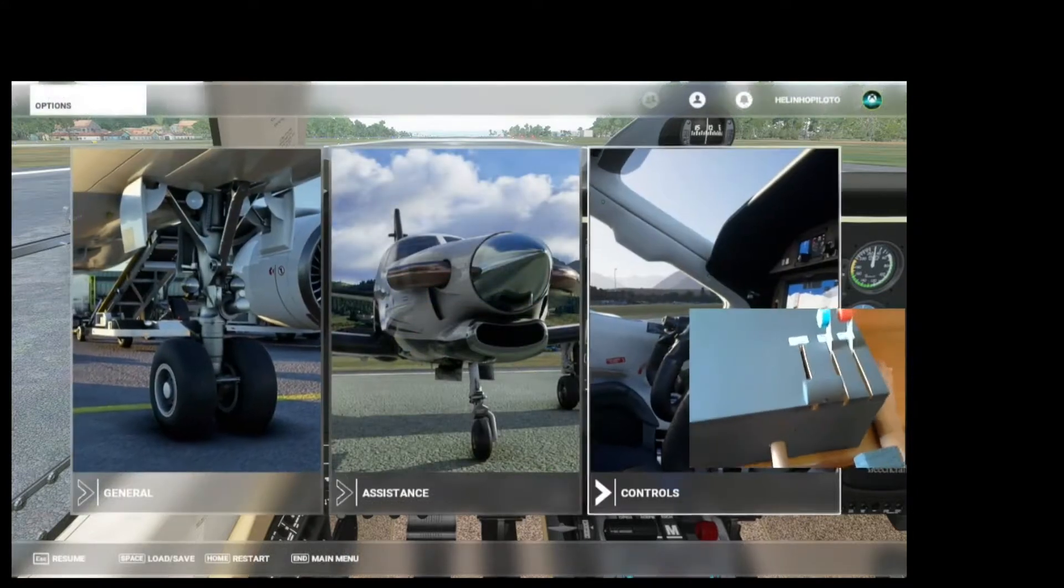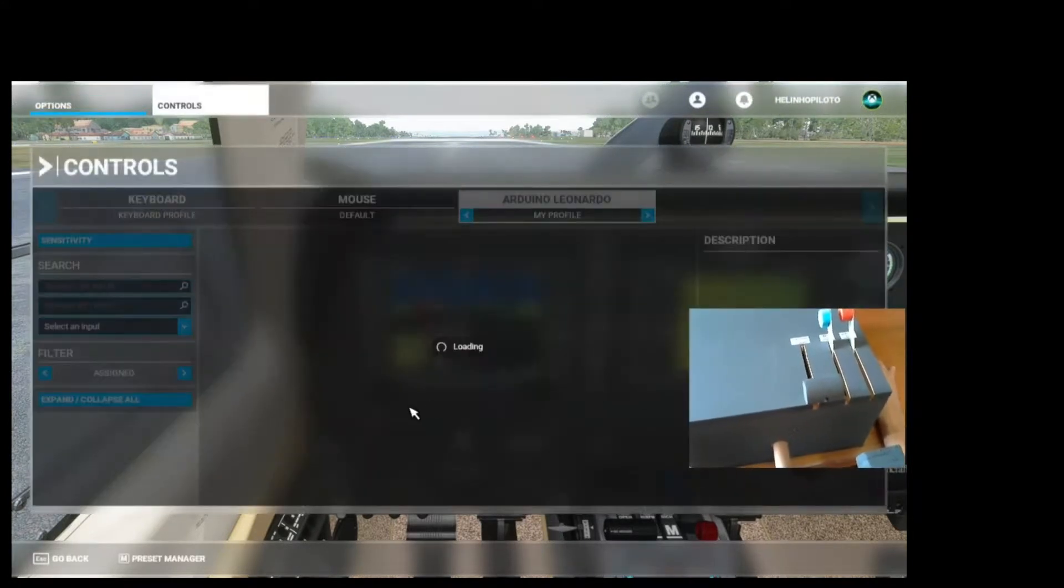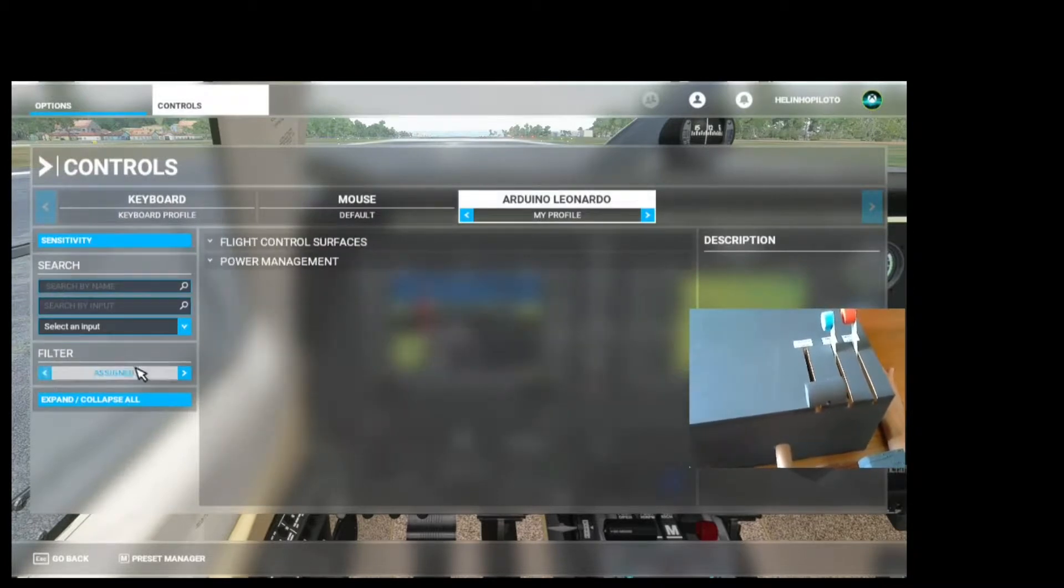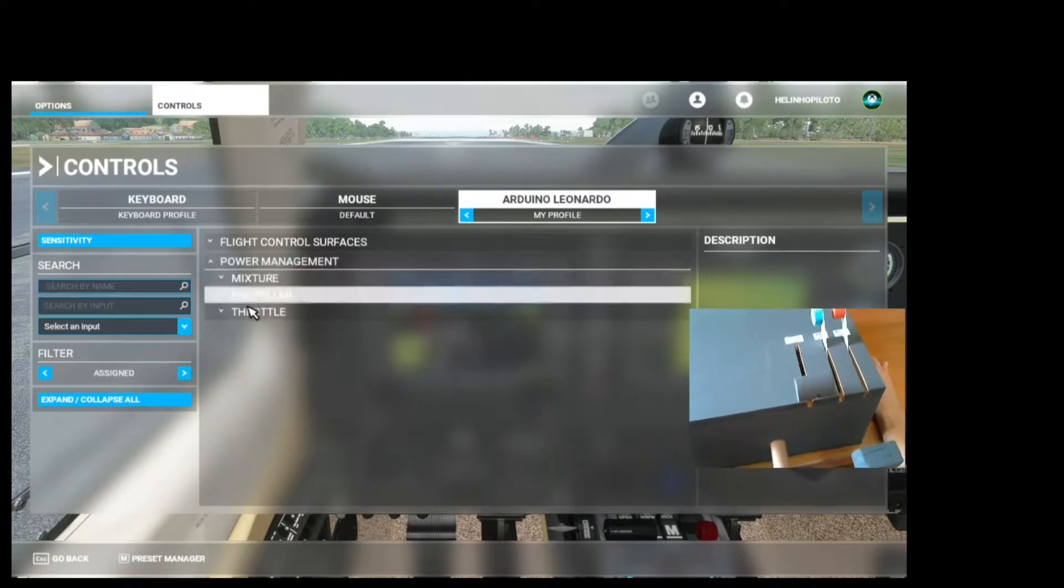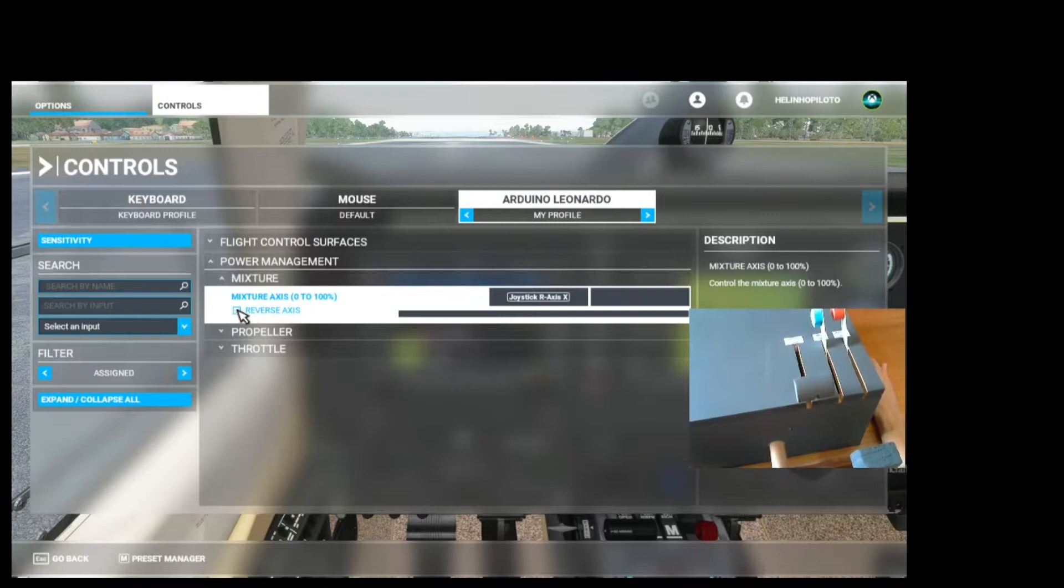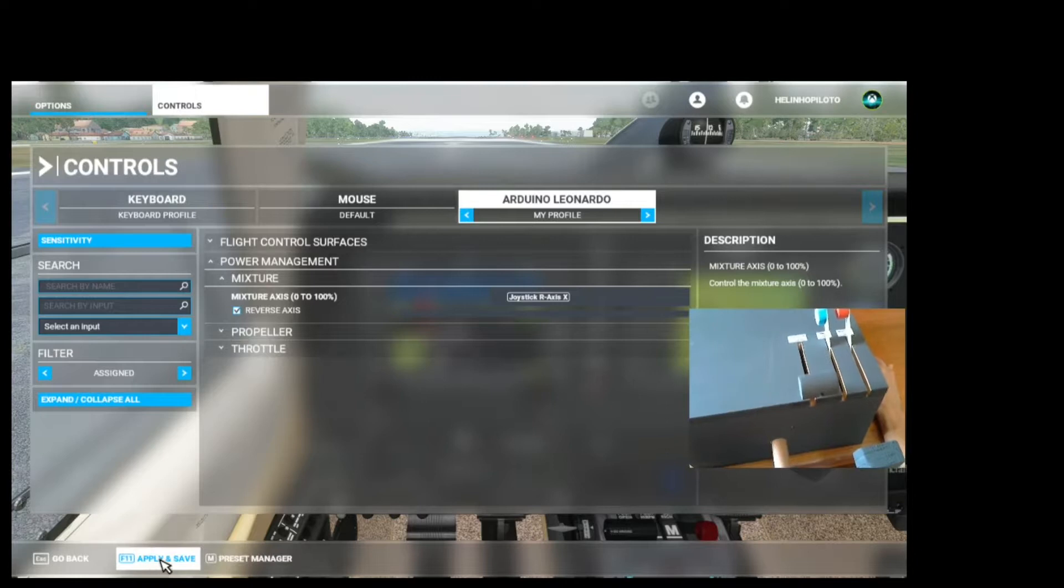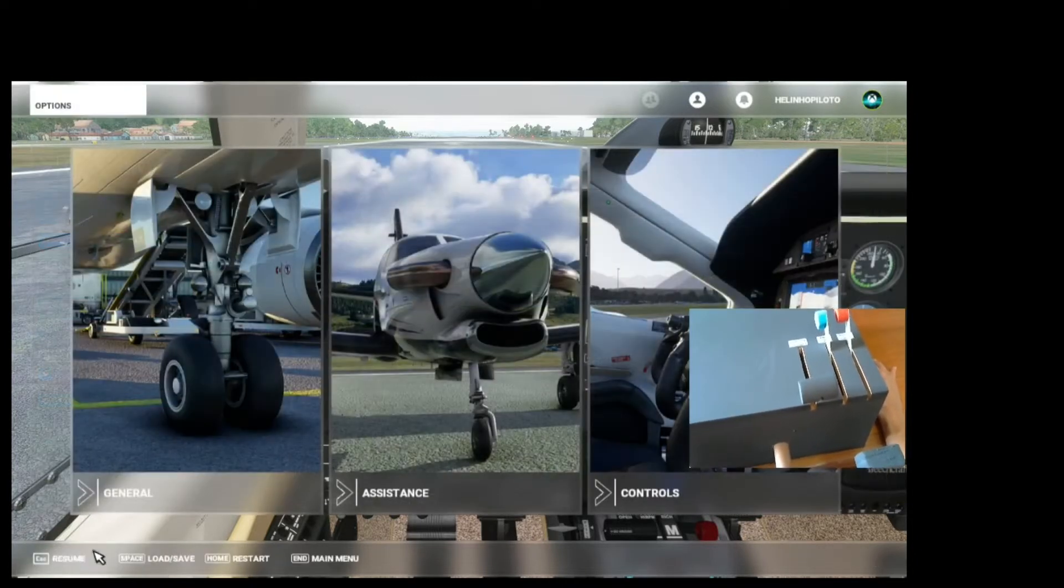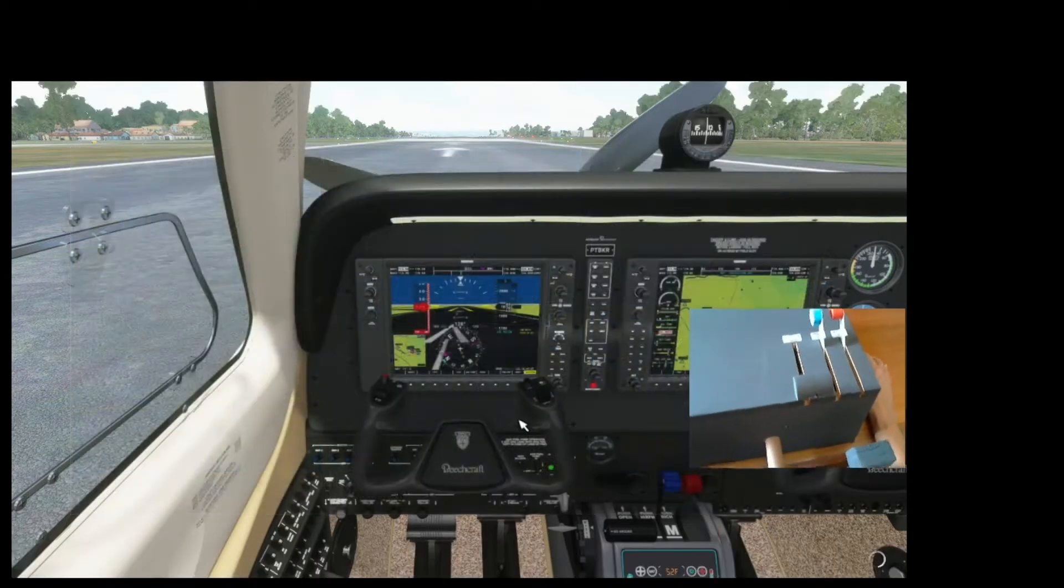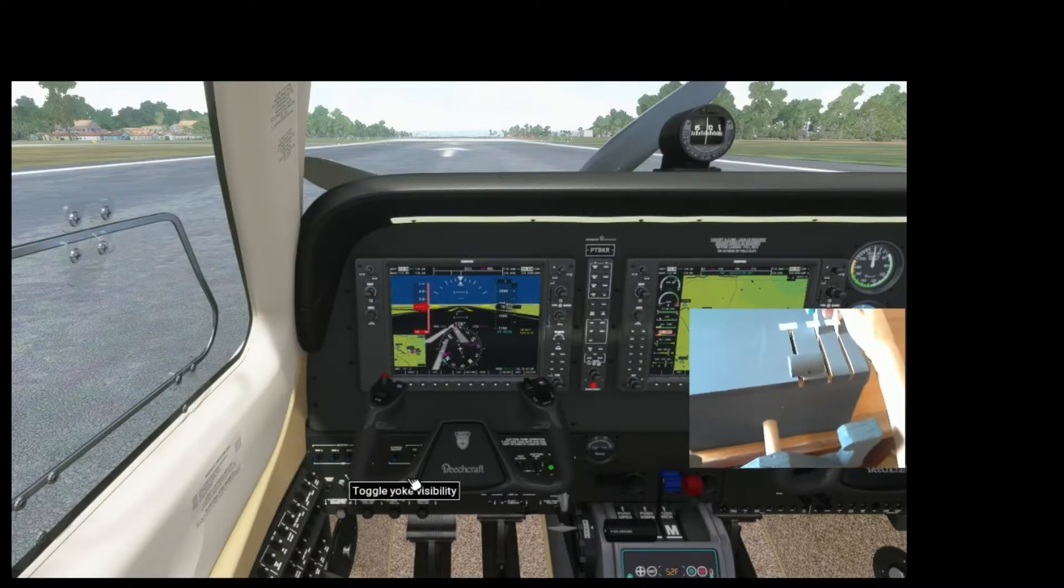Come back here on the Controls. Come here to Assign It under Power Management and Mixture. Let's click here to reverse the axis. And down here, Apply and Save. Go back. Hit the ESC again.